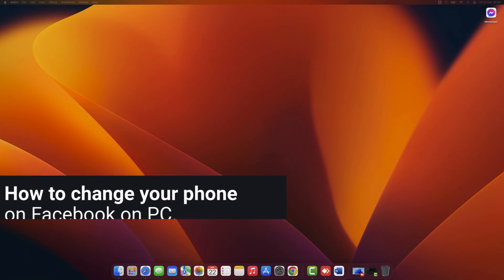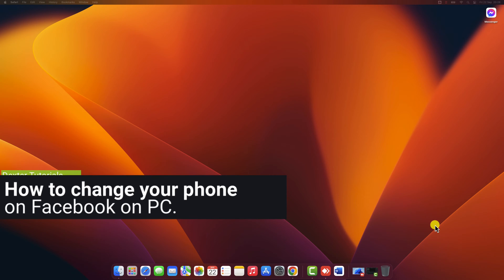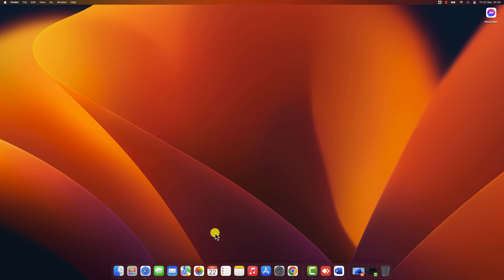How to change your phone number on Facebook on PC. For this video, we used a MacBook, but this tutorial works the same on a Windows device. We will use the browser, so any browser can help you change your phone number.